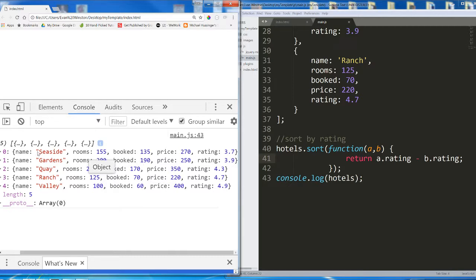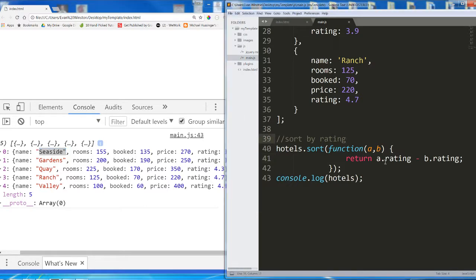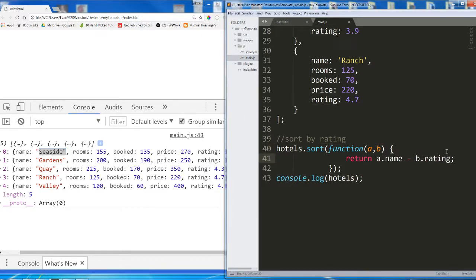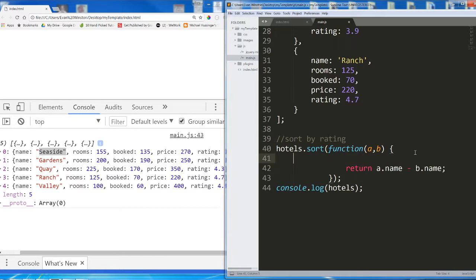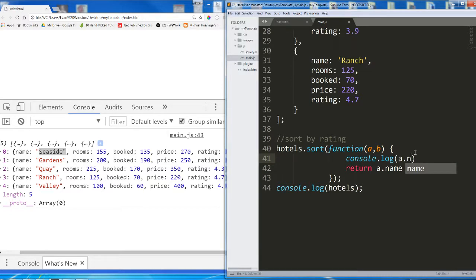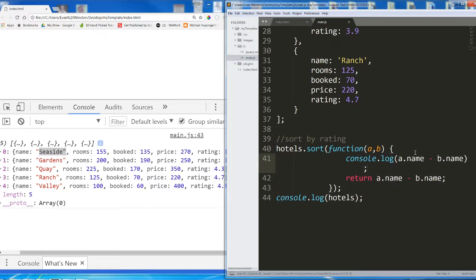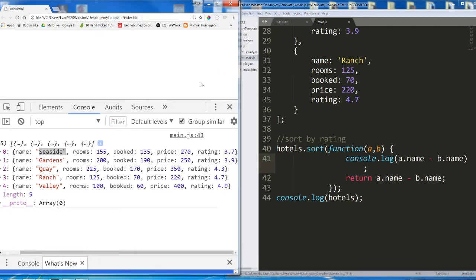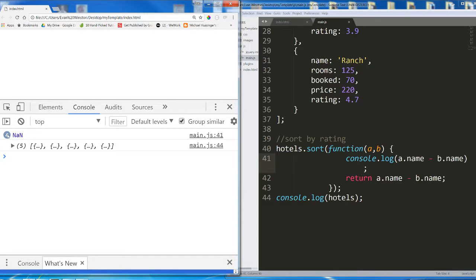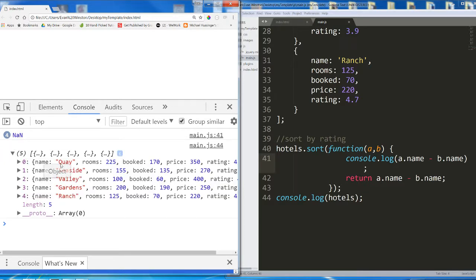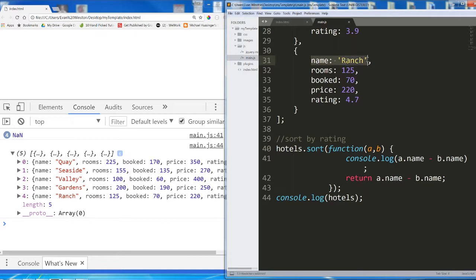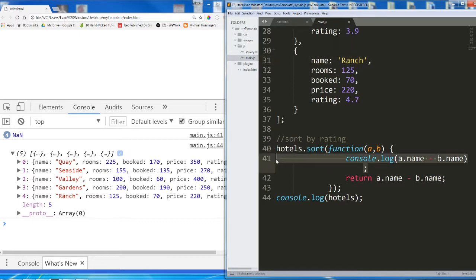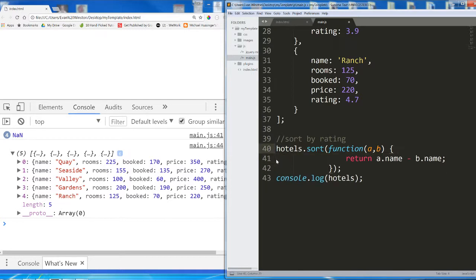What if we needed to sort it alphabetically by name? Do you think we could just plug name in here? Or are we going to get not a number again? We get not a number, and the array is unchanged. And that's because the name property of each of these objects is a string. You can't subtract a string from a string. The browser is going to expect numbers, and it will not receive numbers. So I'm going to show you how you could handle a custom sort function for alphabetical order.